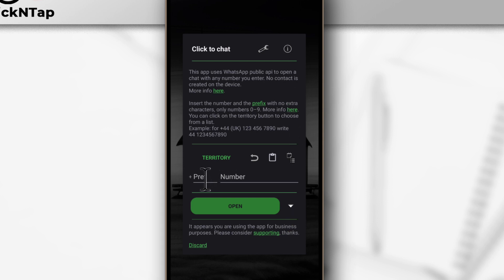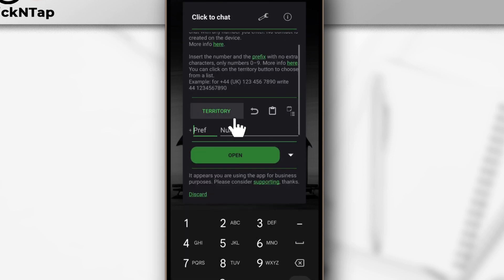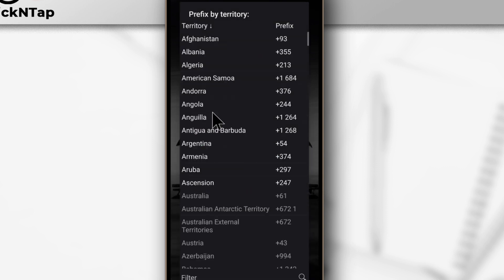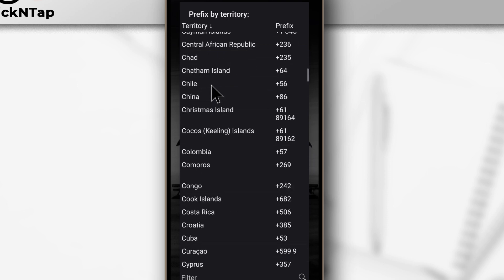The first one is the prefix, and the prefix is the country code. In my country Nigeria, the country code is 234. You can see it says Nigeria, or you can just tap here and choose your country.